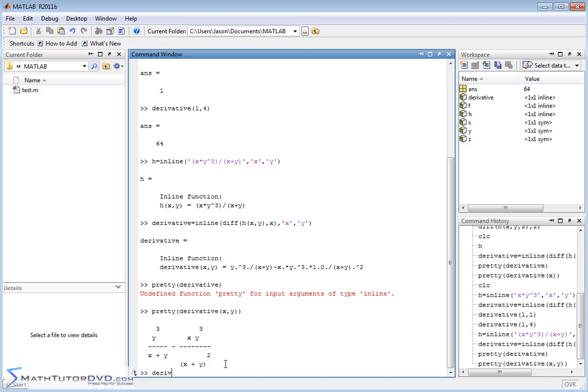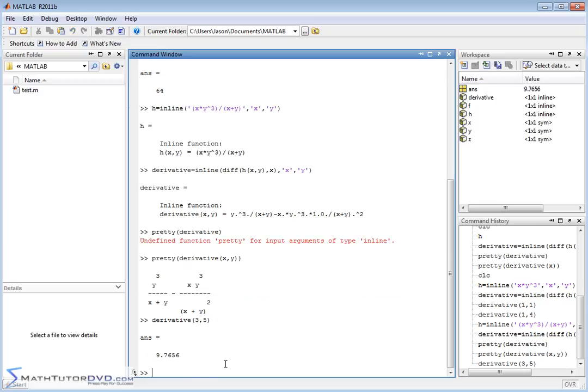When you do it this way, you can take that derivative and plug whatever values you want in, and it'll calculate a single value back. You can plot this, perform additional calculations on it, or do whatever you want with this new function. So to summarize: define your inline functions as functions of more than one variable, use the diff function to take the partial derivative, and assign the result to a new inline function so you can plug in values. Follow along to the next section where we'll continue learning how to use calculus in MATLAB.